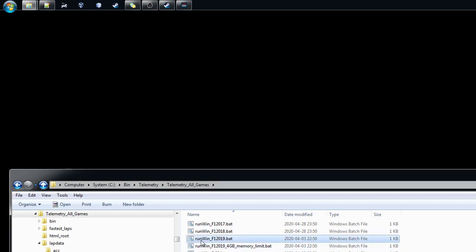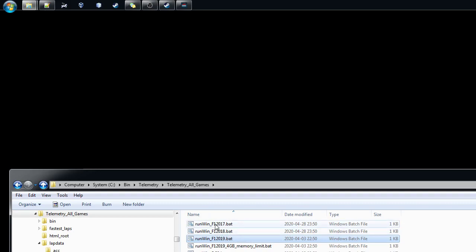Hi, in this video I'm going to show you how to run my telemetry tool with Formula 1 2019. The same way we do the install settings, you can also do the same for 2018 and 2017.